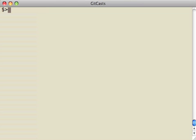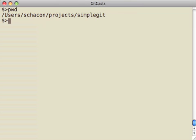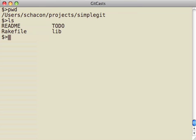Hi, I'm Scott Chacon. This GitCast episode will be about creating empty branches in your Git repository.